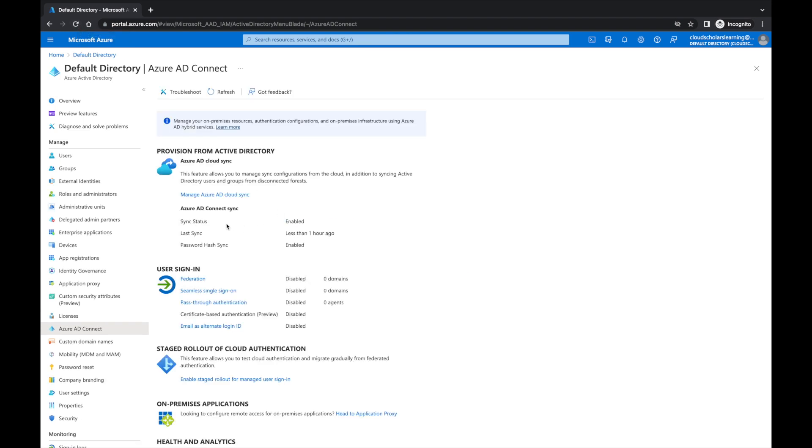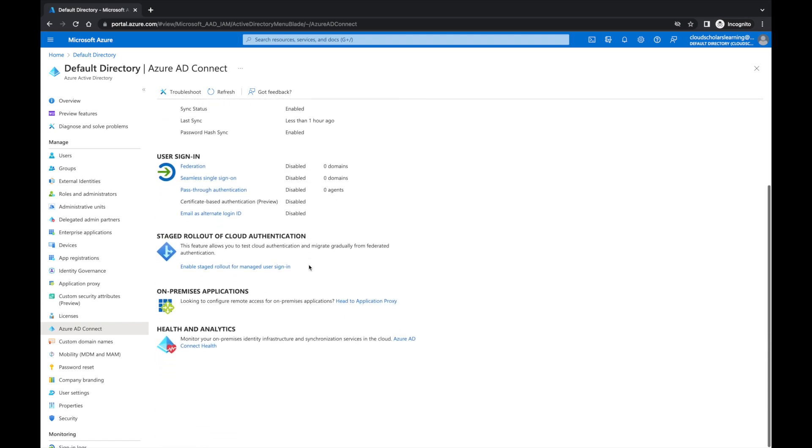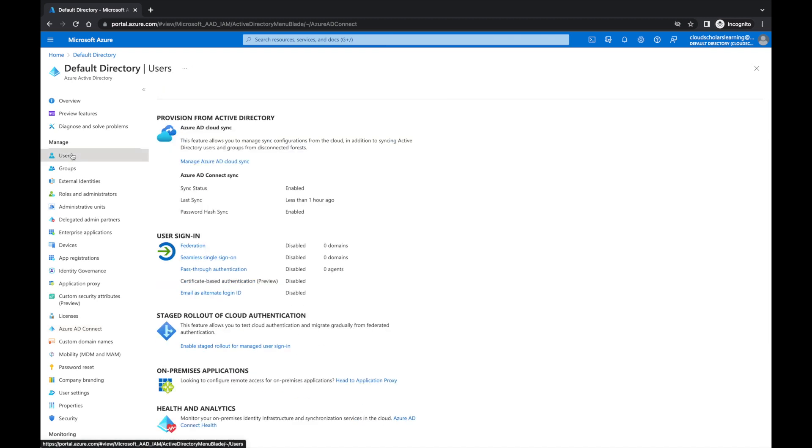There it goes. Before we were seeing it wasn't installed or anything like that. Now it says sync status enabled, last sync less than an hour ago, password hash sync enabled. So we know that we did everything correctly.